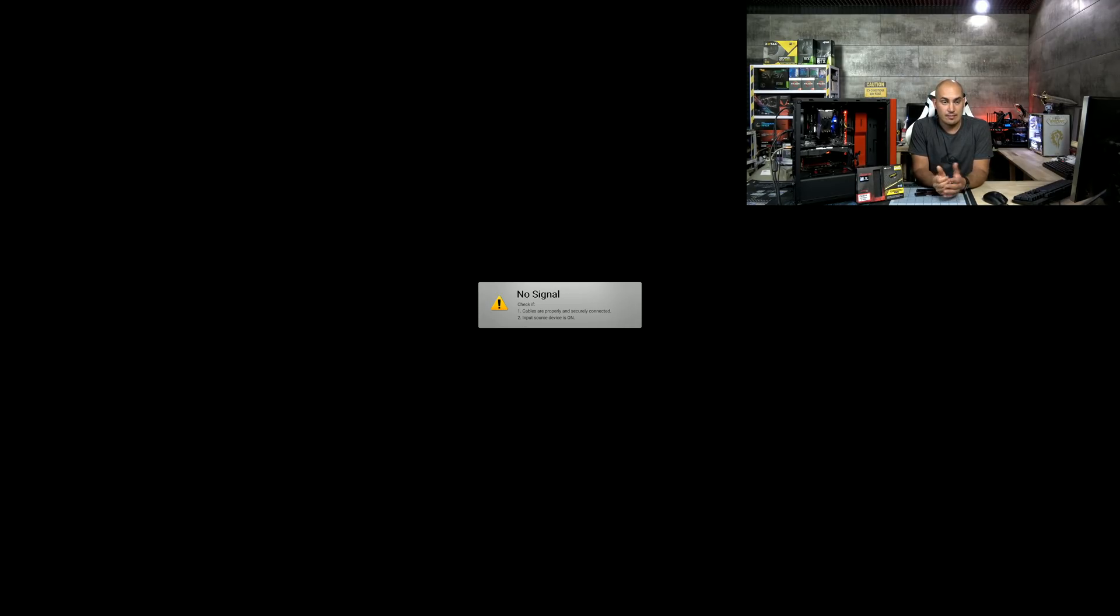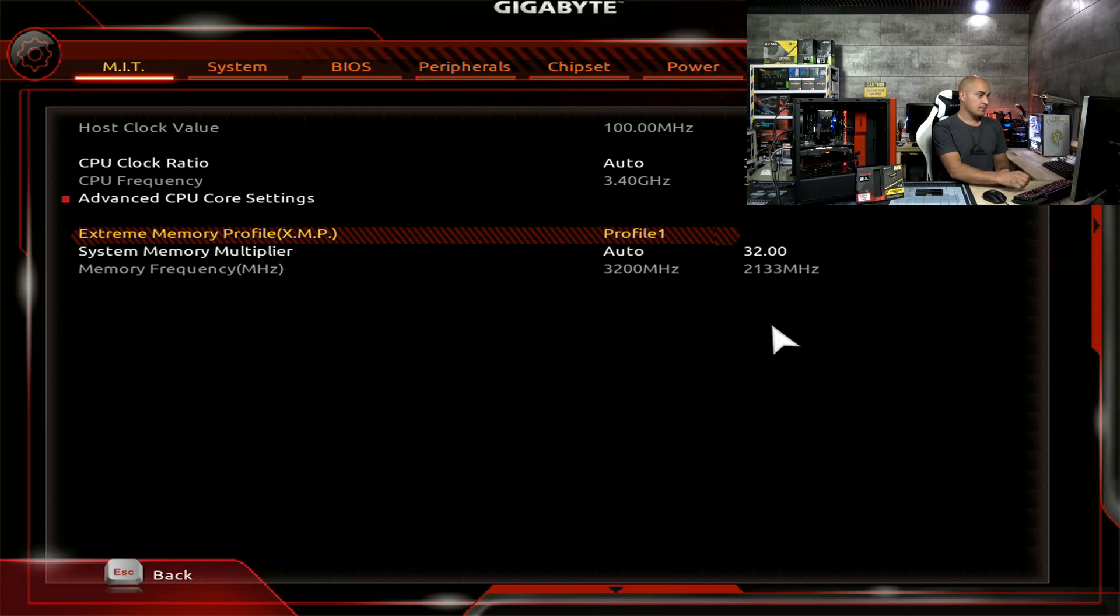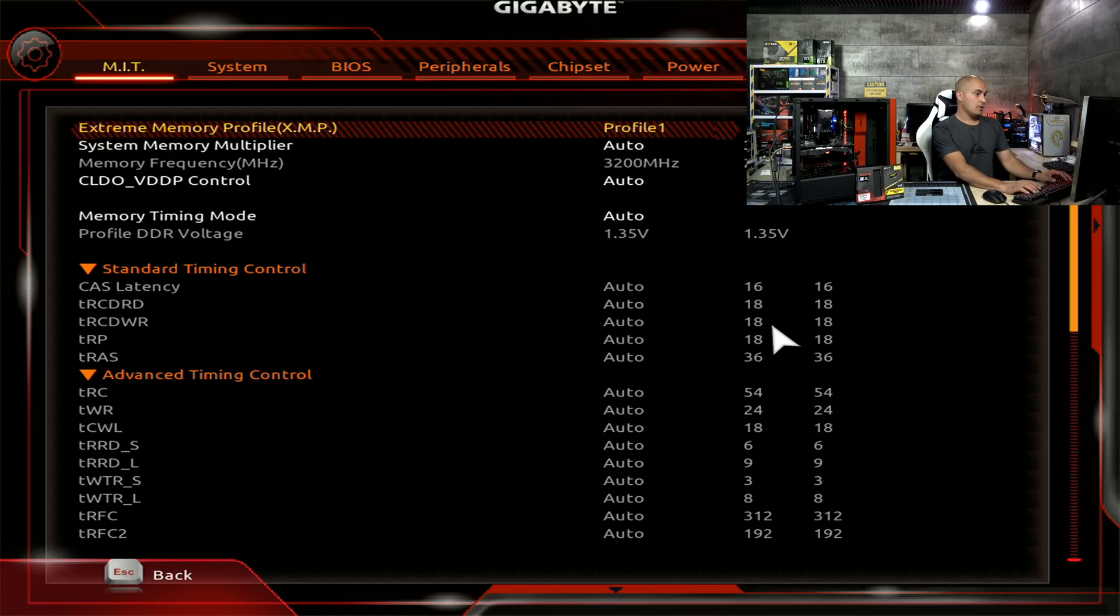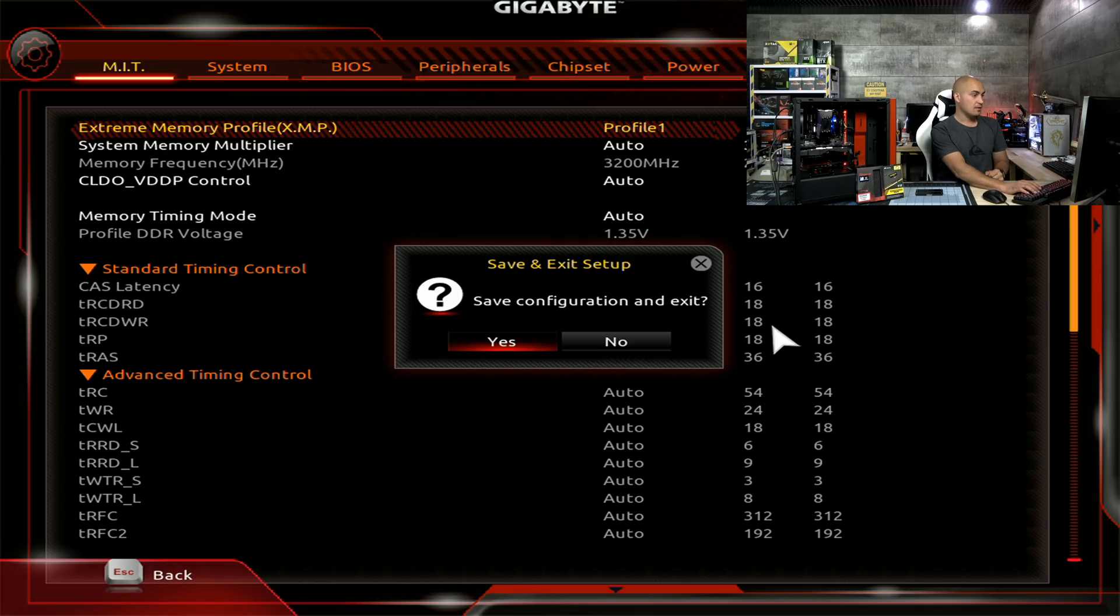So now the system should boot and we should be able to change the timings and set the XMP profile. So now we are into the BIOS and we have only one profile. So I select my profile, 3200 MHz. So it's C16, 18, 18, 18, 36. Everything seems fine. F10, save and exit. Let's see what happens.